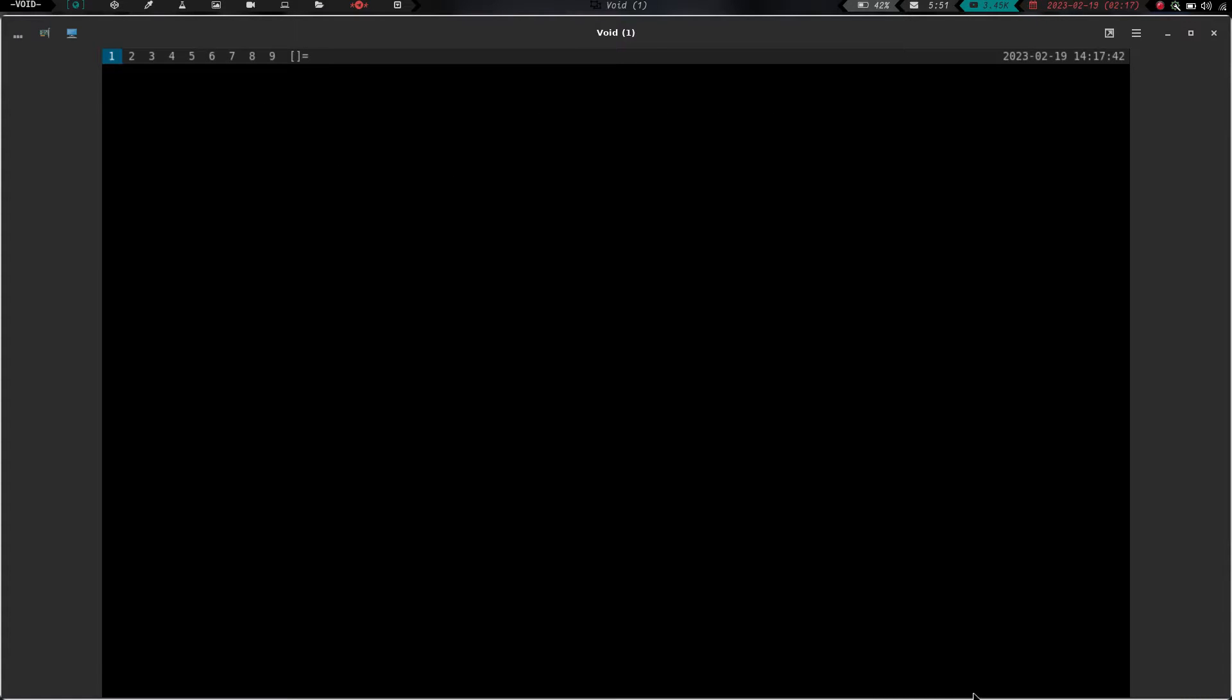Now when this opens up, we have no wallpaper, just a black screen. For the purposes of this video, that doesn't really matter because we're just building stuff, but let's just take a second here and get some wallpaper set up, shall we?